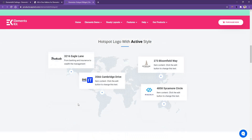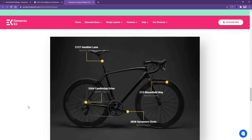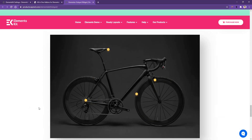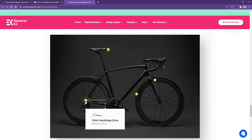In the next demo you'll find the same world map with pointers and details, but the difference is that everything is in active mode. After that, you'll see a new type of demo where a line starts from the pointer and goes to the information area. The last one I want to show you is a similar pointer where if you click on it, a line starts and goes to the information area.